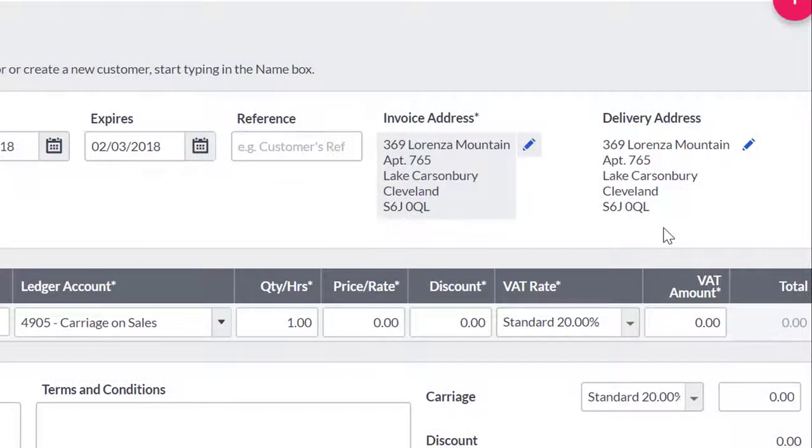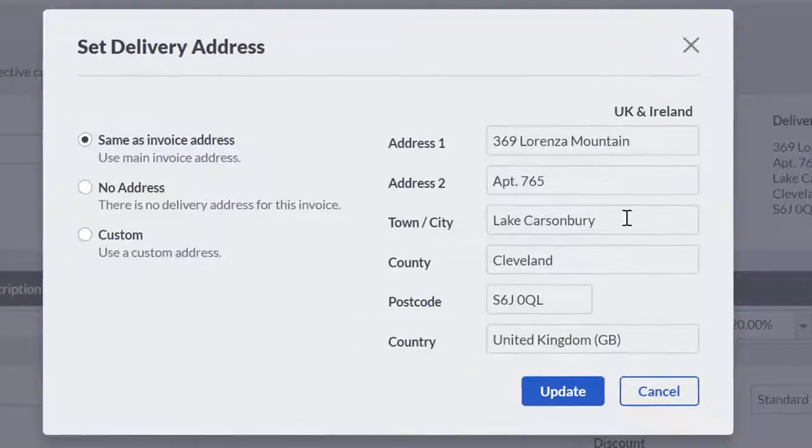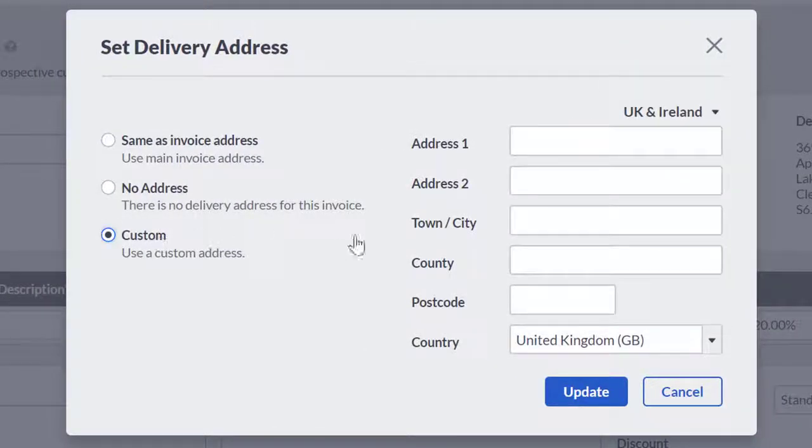By default, the delivery address will be the same as the invoice address. If you need to change this, you can do so by selecting Custom and manually entering a different address.